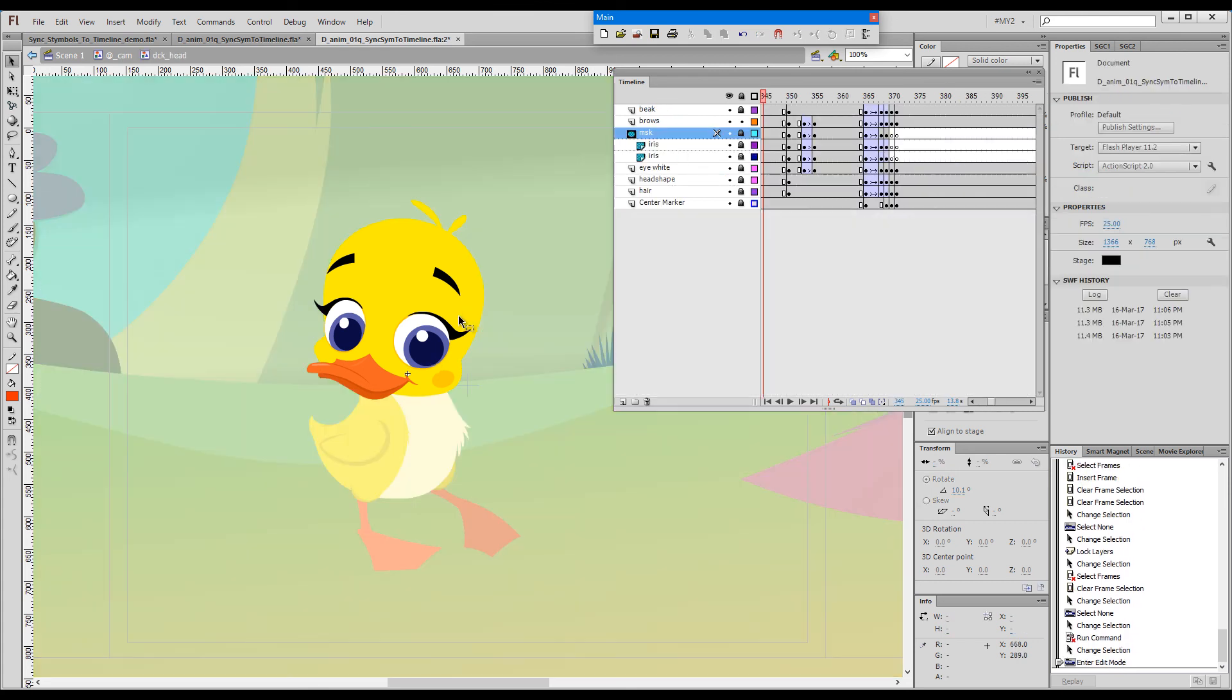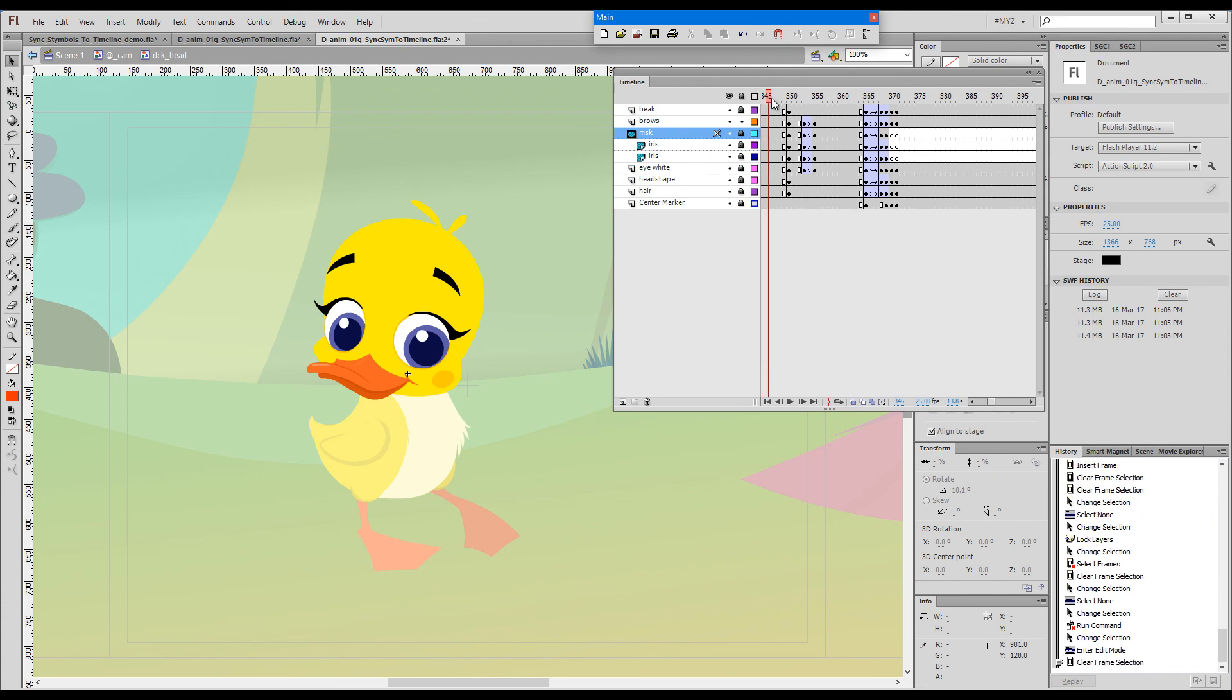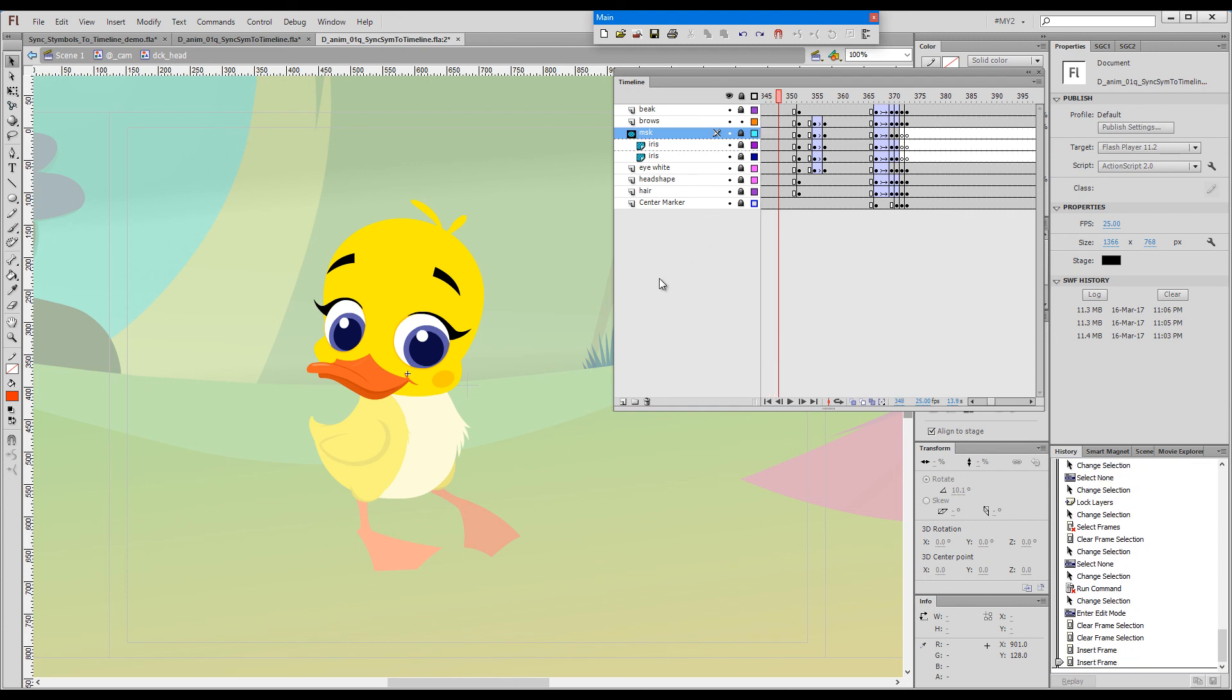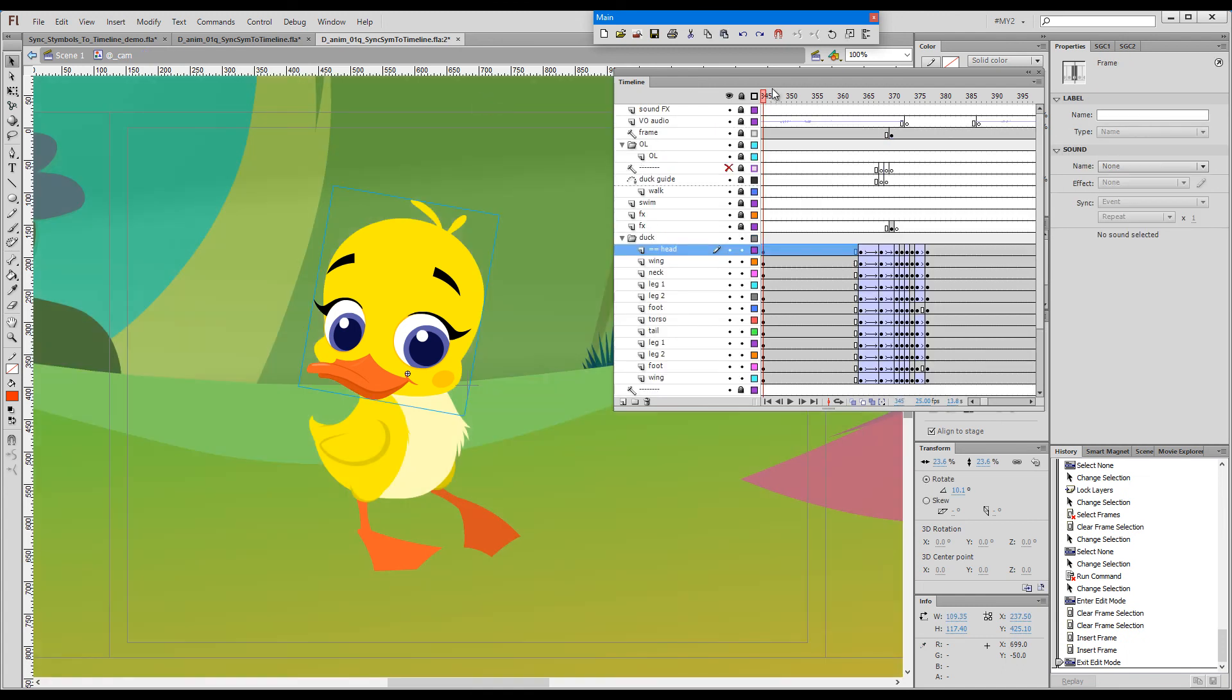If I need to adjust the blinking or the change of facial expression on the inside, I'll have to add a couple of frames here. Well, this pretty much covers everything about Sync Symbols to Timeline. Thanks for watching.